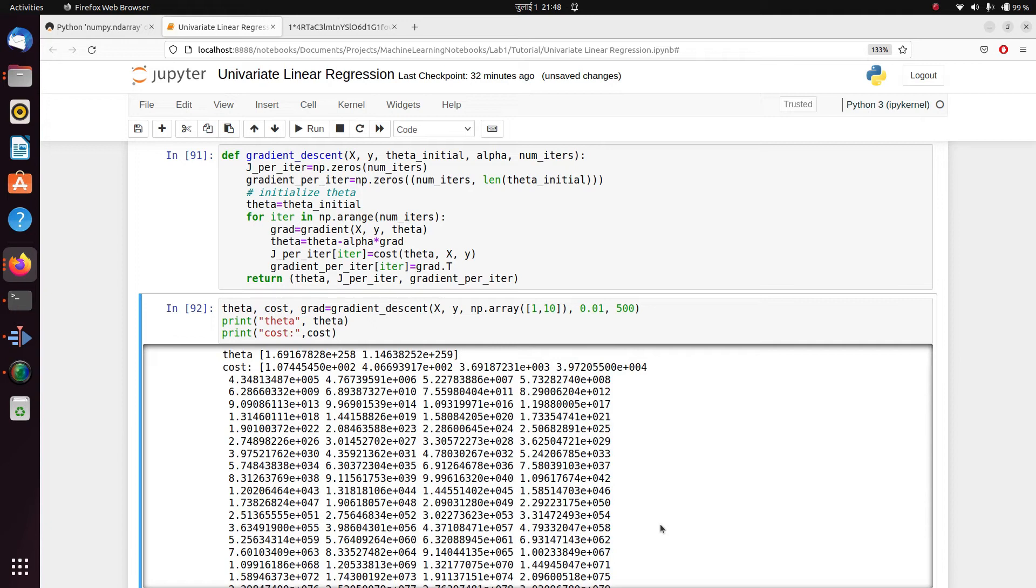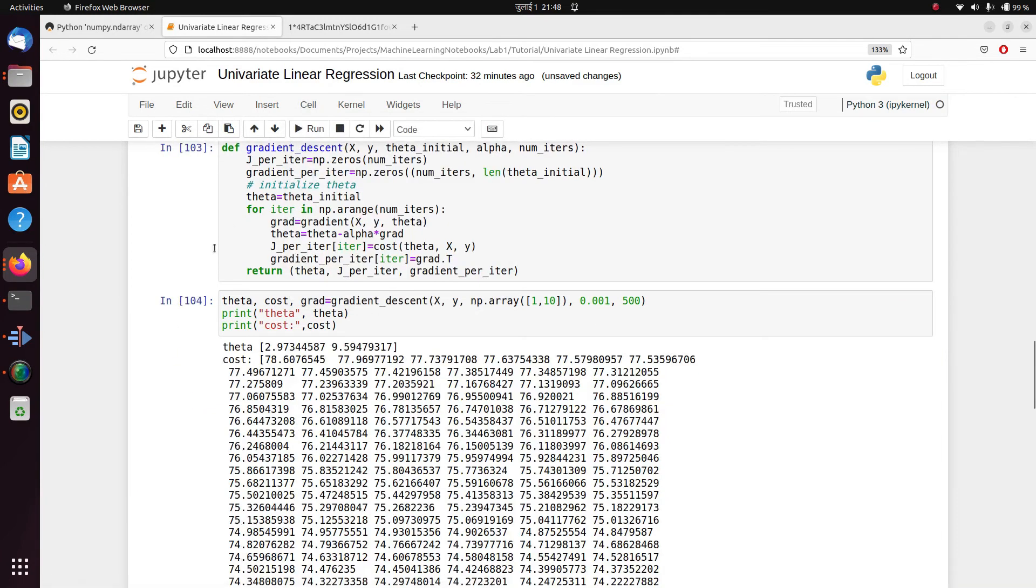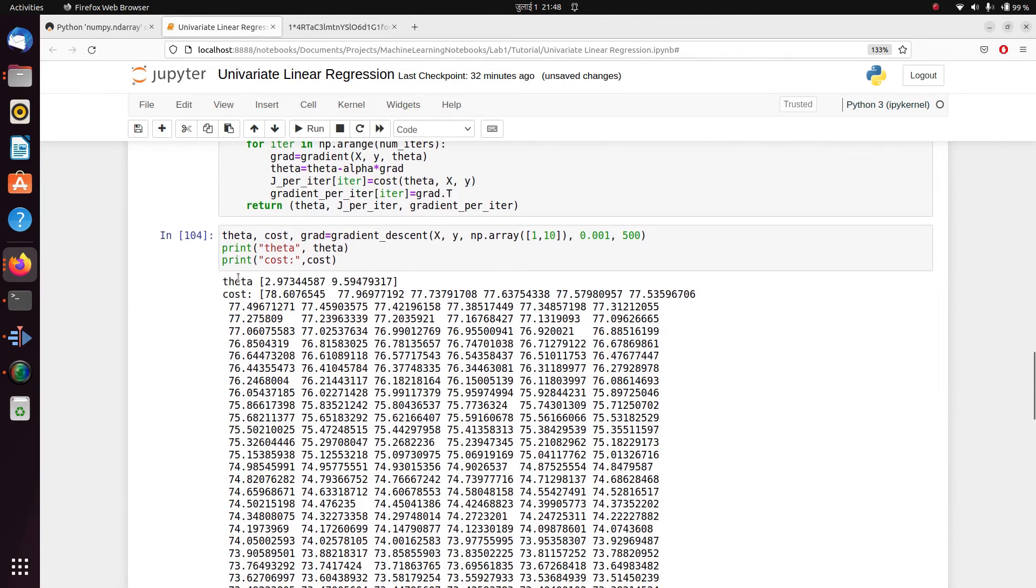So let's change our learning rate and give it 0.01.